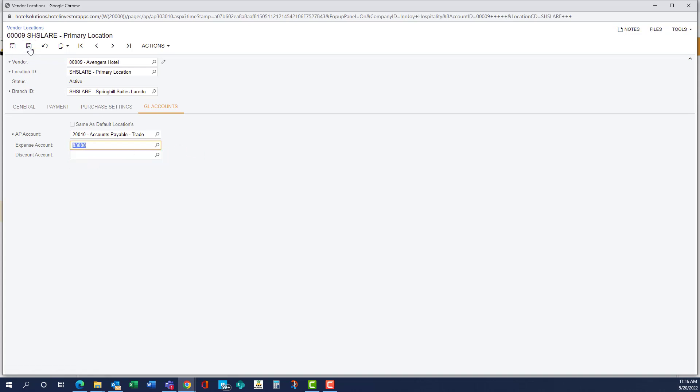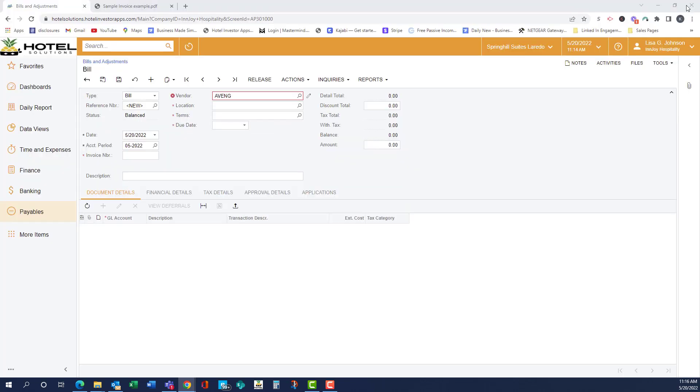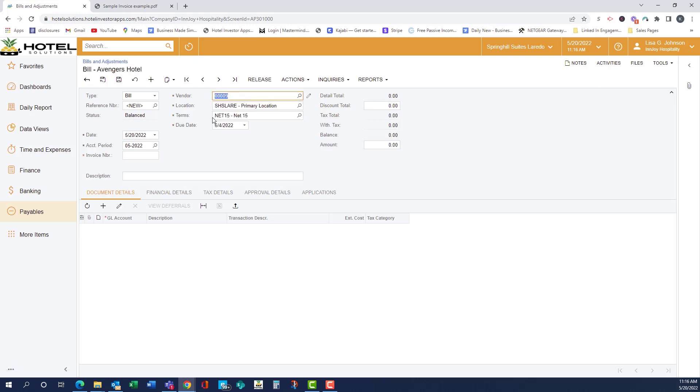So now we're going to save this on the location, and we're going to close that as well as the vendor tab, and now we're going to try typing it in again. And there we go. Avengers Hotel is now an option, and net 15 it pulled in.